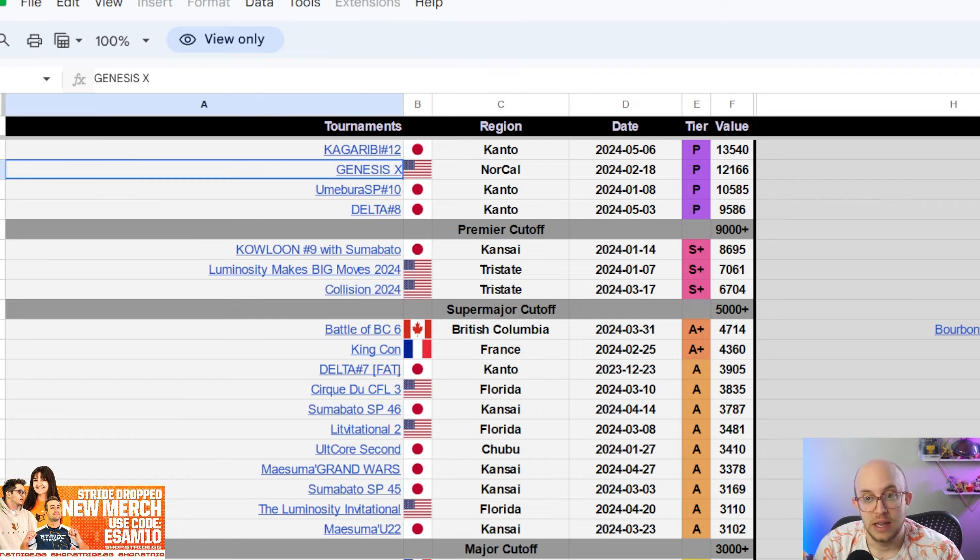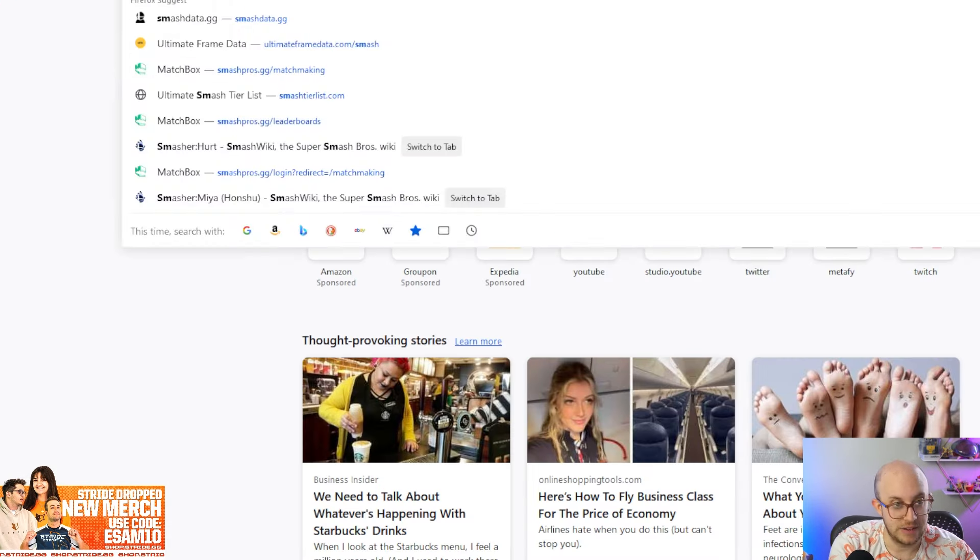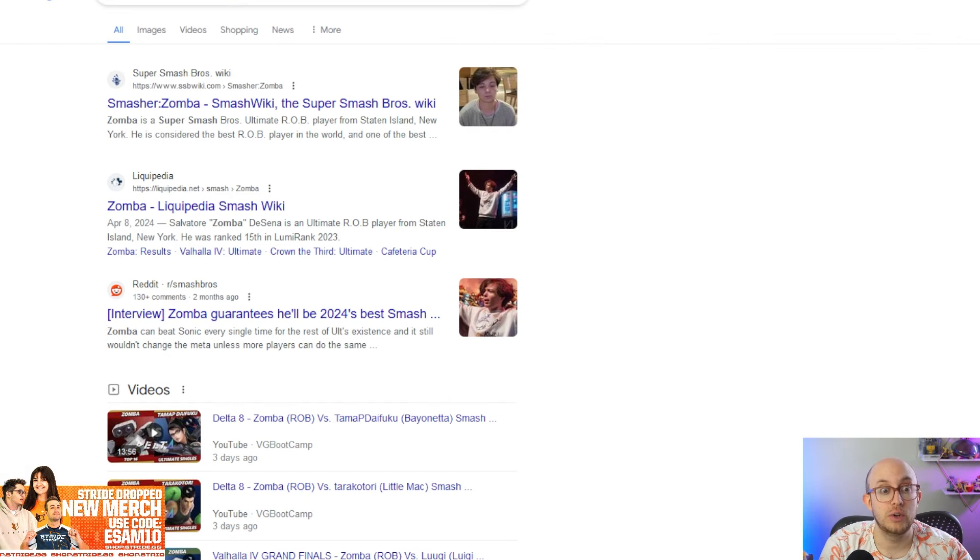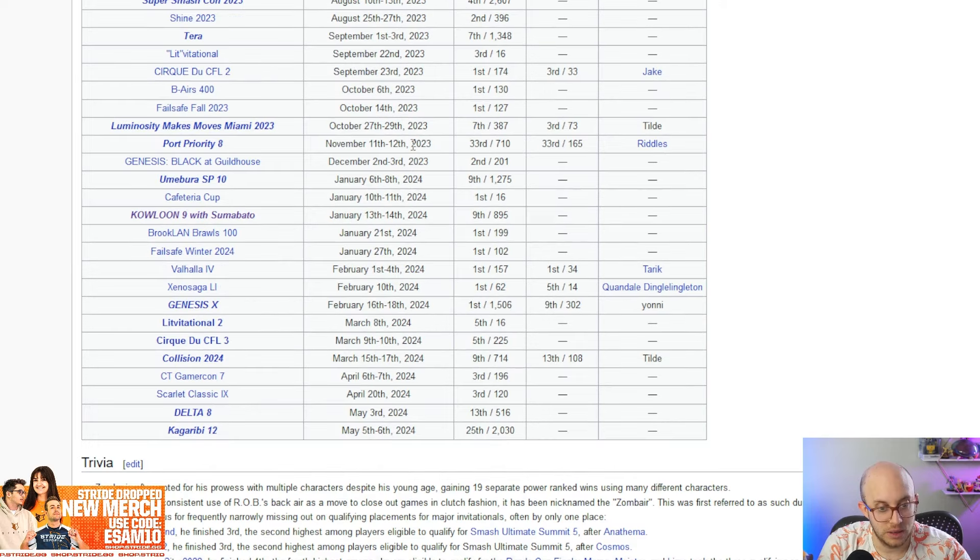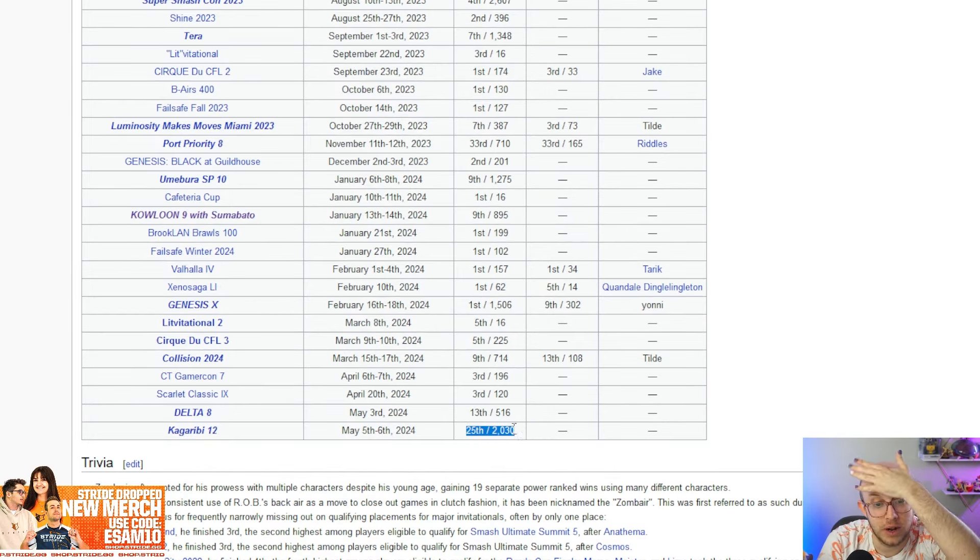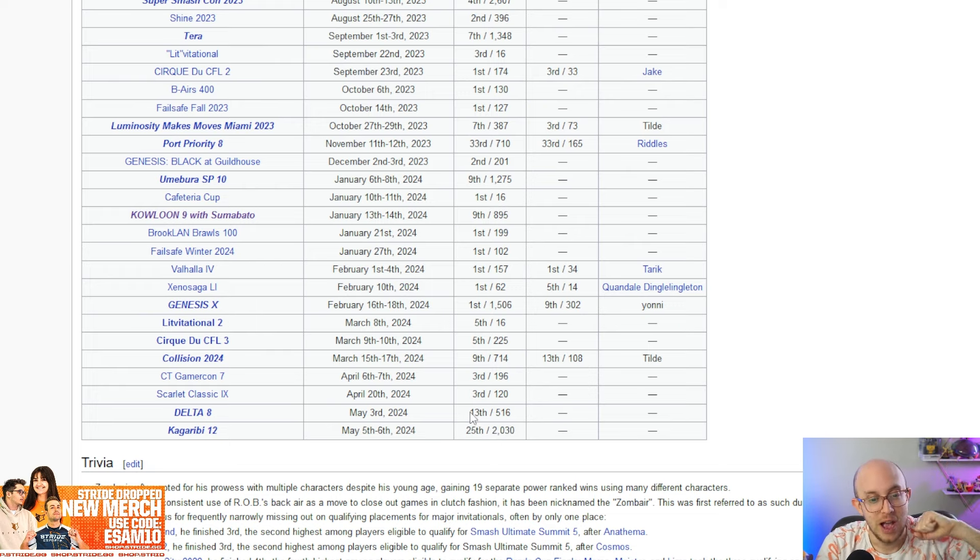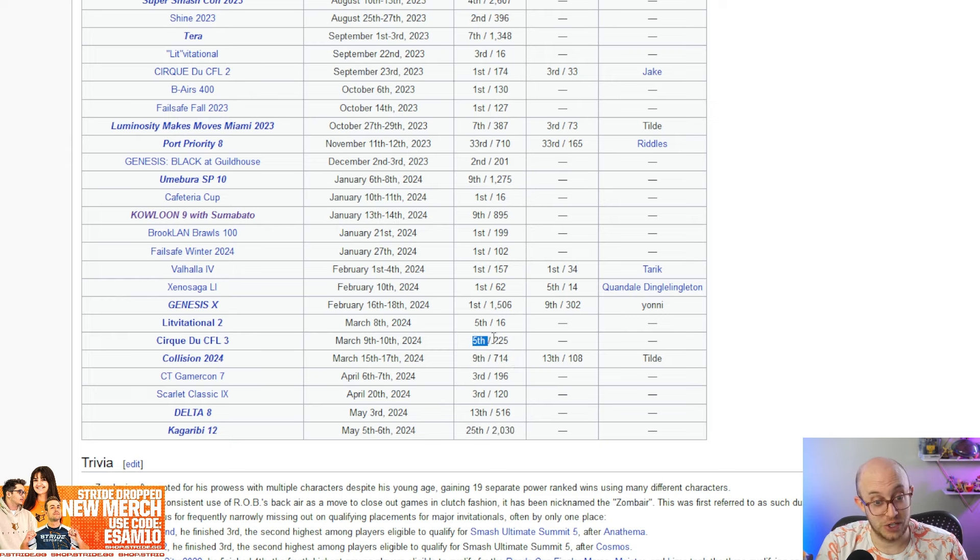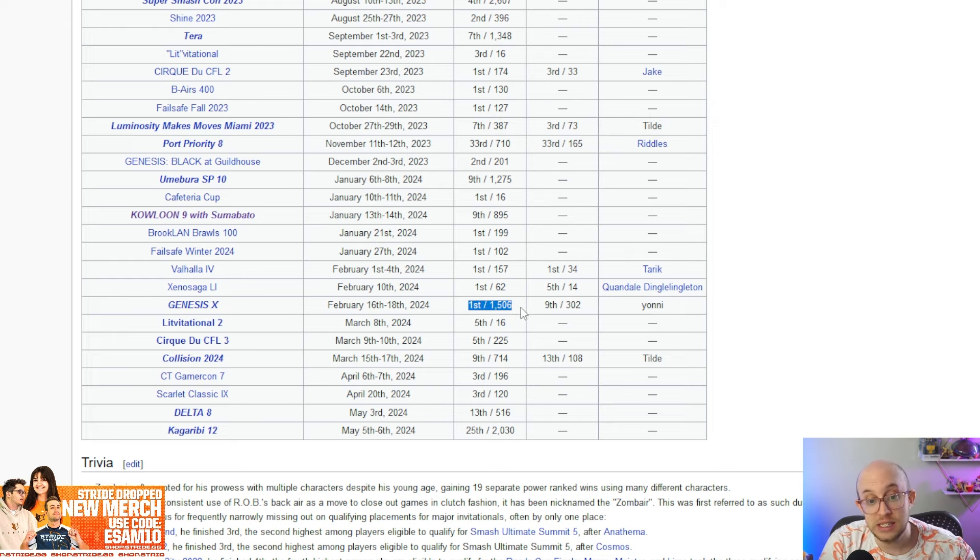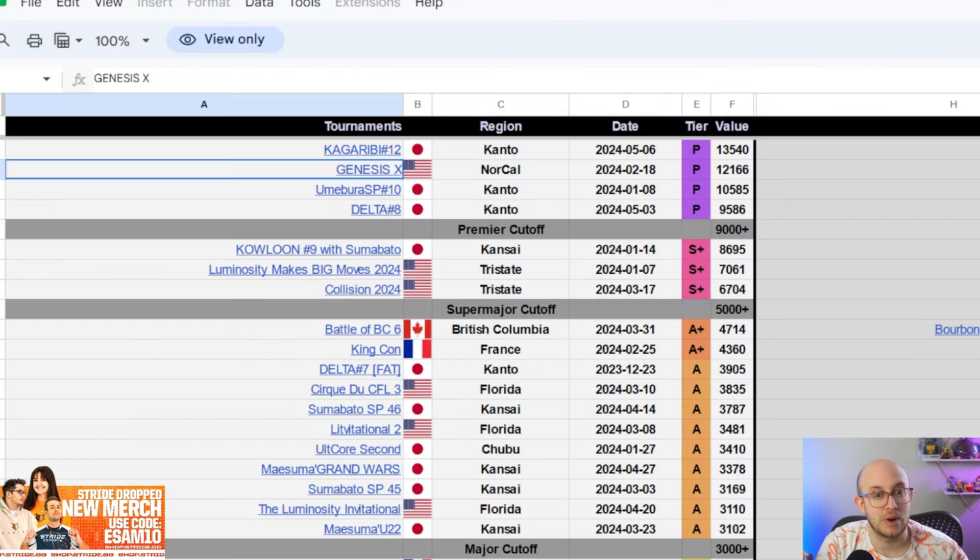Light, again, top eight at Genesis. He top eight at Luminosity Makes Big Moves. Fifth at Collision. So like overall he's been doing well. He actually did really poorly at Cirque CFL. I think he got like 17th. But then won the Invitational, also won Level Up Expo. Did pretty okay at the Luminosity Invitational as well. He was in top eight winners. So yeah, he's been doing pretty well. Oh yeah, I forgot he was at Golden Week. Oh my God. I literally forgot even though I made a video about that came out yesterday. So yeah, 13th at Delta number eight at the premier, 25th at another premier, but he got ninth at Collision, which was a super major, fifth at Cirque CFL, fifth at the Invitational, first at Genesis.